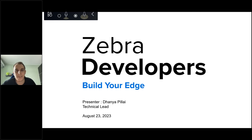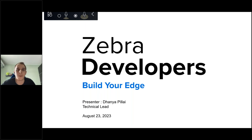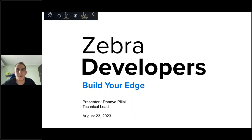Good morning, good afternoon, and good evening to everyone depending on which time zone you're connecting from. We'll give one or two more minutes to allow everyone to join. Meanwhile, I'd like to say thank you to everyone who signed up for today's session. We are at the August edition of our Dev Talk series, and today we will be talking about OEM Config and everything you need to know about it.